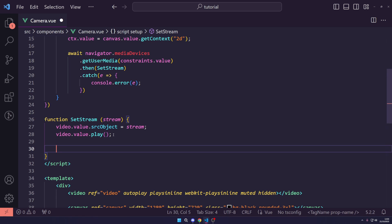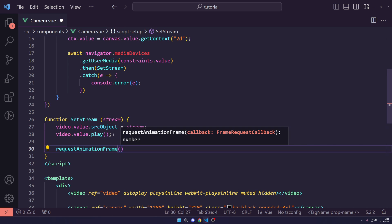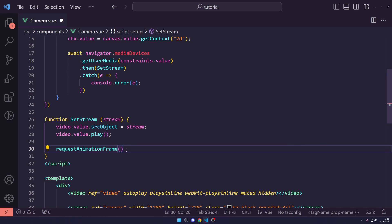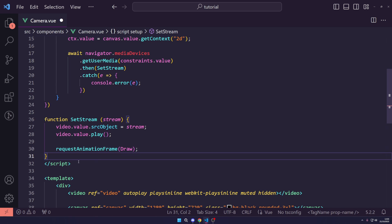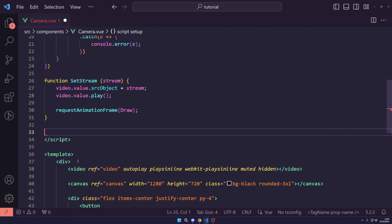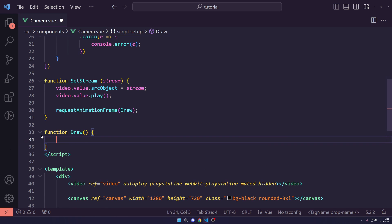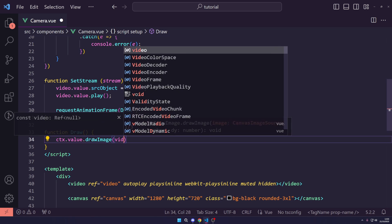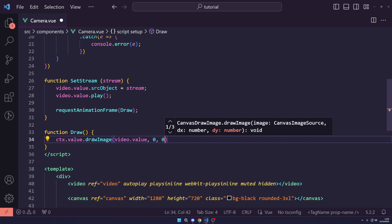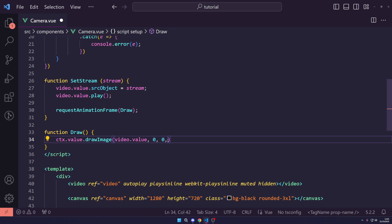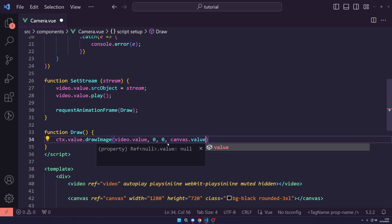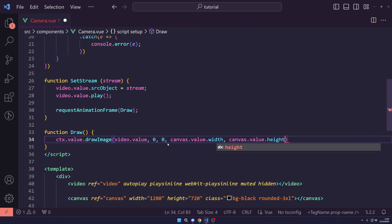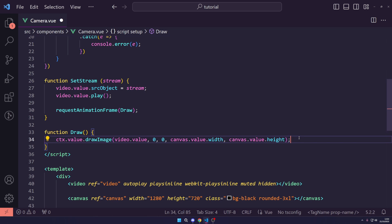Define the draw function: inside it, call ctx.value.drawImage and pass video.value, then x and y coordinates of 0 and 0 for the top-left origin, followed by canvas.value.width and canvas.value.height. This draws the video image scaled to fill the canvas at the correct dimensions.